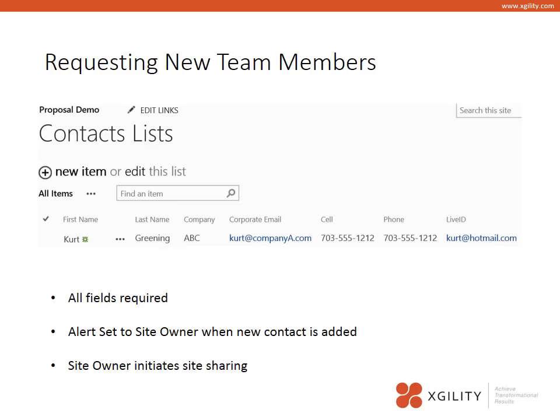I mentioned good reasons for having a contact list. I typically recommend that at the beginning of each project, one person from each company is granted access to the SharePoint site, and those people are responsible for adding new contacts to the list in order to have them get an invite to join the site. I recommend that all fields are required: name, email, phone, and especially their Live ID. This is important for auditing who has access to the site. When a new item is entered, the site owner is notified and will initiate site sharing — I'll show more on that later in the presentation.